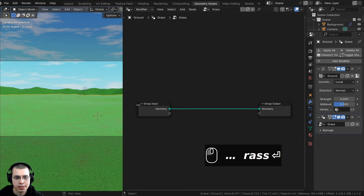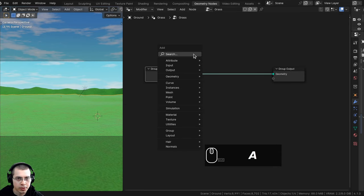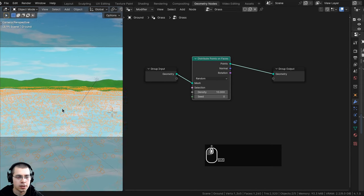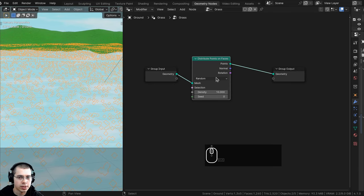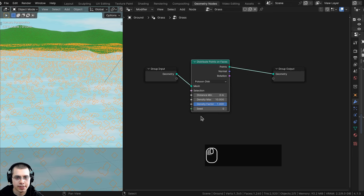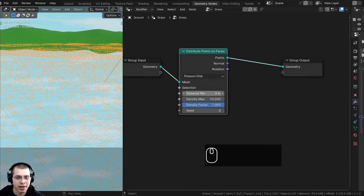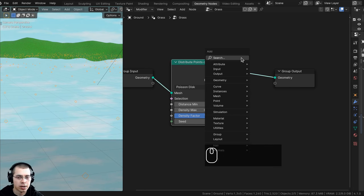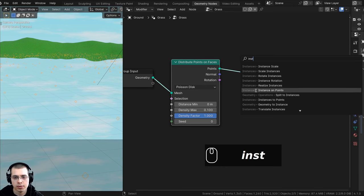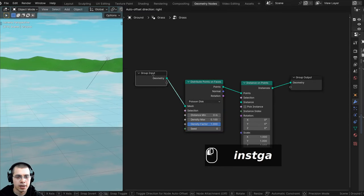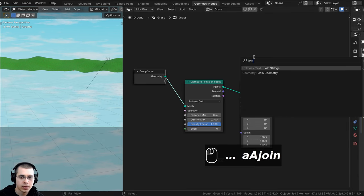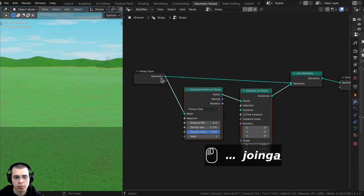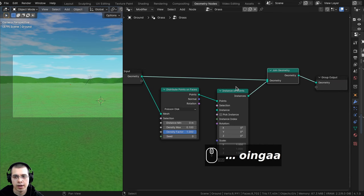We're now creating the geometry node setup to place grass all over the scene. Go to the add menu and search for distribute points on faces. I'll change the distribution from random to Poisson Disk, and turn the density max down to 0.1 for now so it's not too laggy. Then add the instance on points node, and add a join geometry node after it, feeding the original geometry back in so you can see the ground.